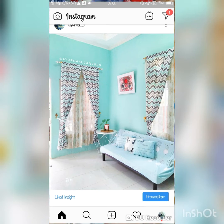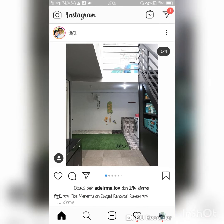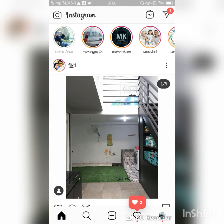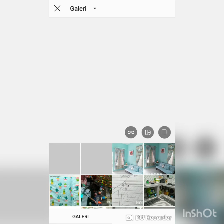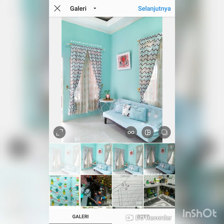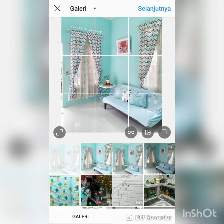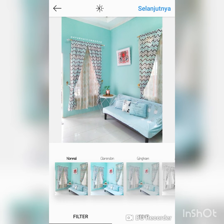Then we edit again on Instagram. On Instagram, make sure the color is red — like that — but not too much, so that it looks more beautiful.